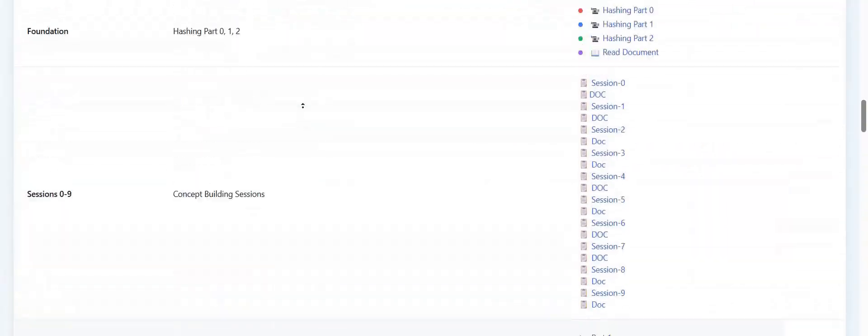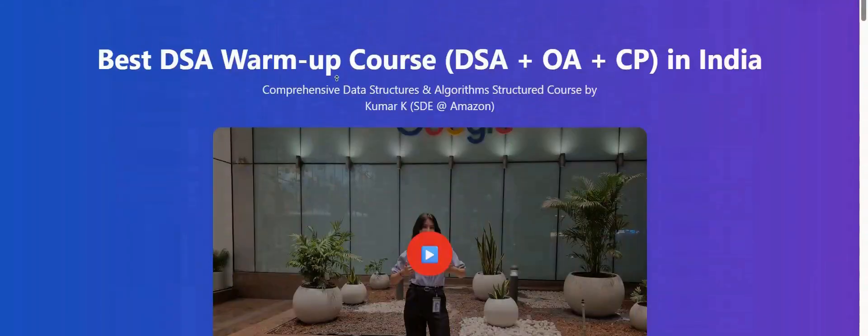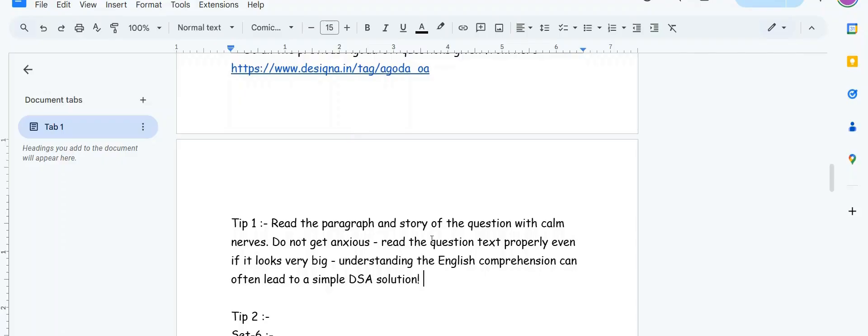The first and second question is really easy if you have done basic level DSA. I can guarantee you can solve the first and second question if you complete my free course of DSA OA CP. Whoever knows the basics of programming can do this course.